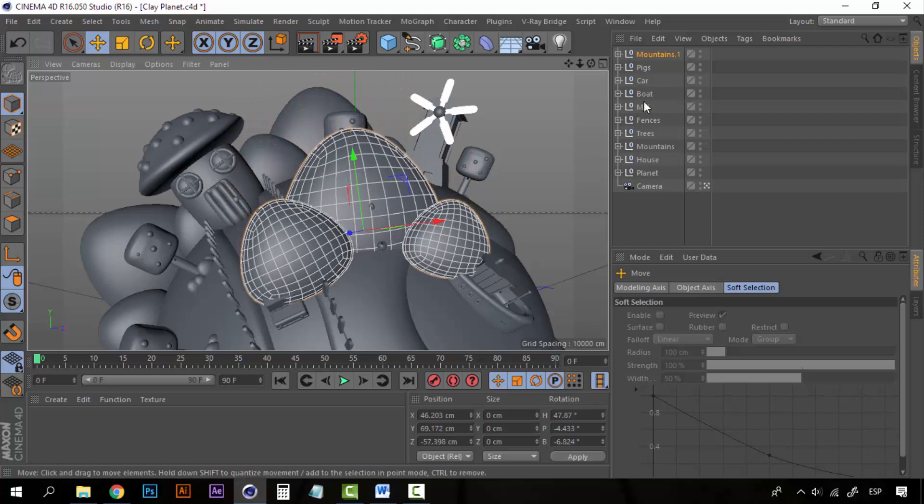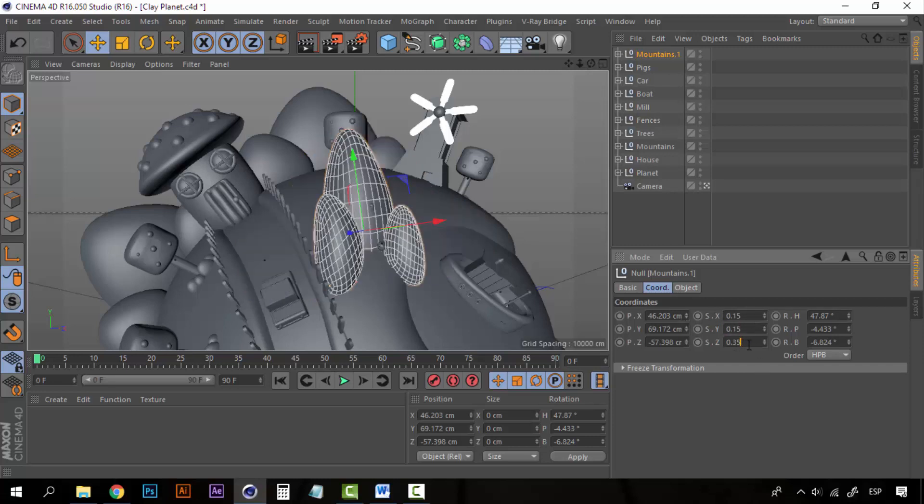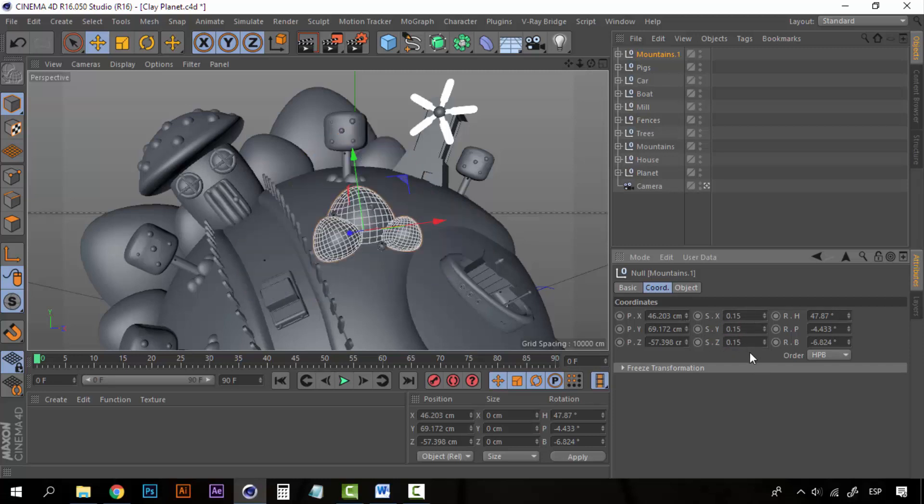So I am going to decrease the size of the mountain to 0.15 or even less, 0.08.